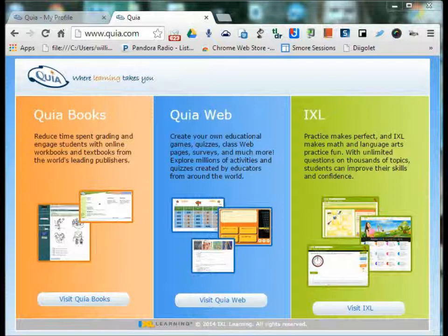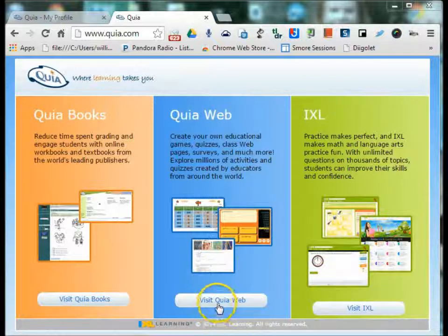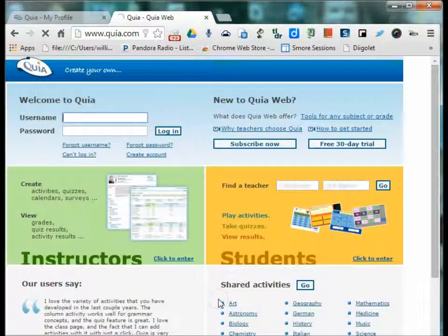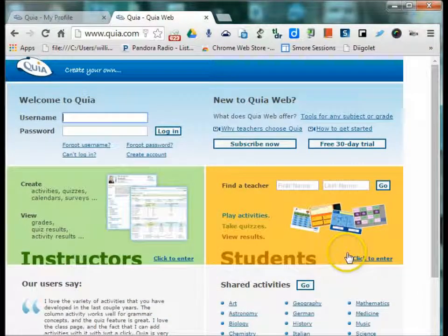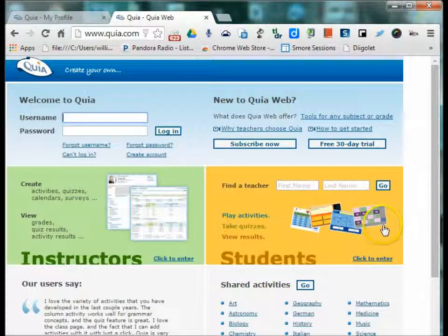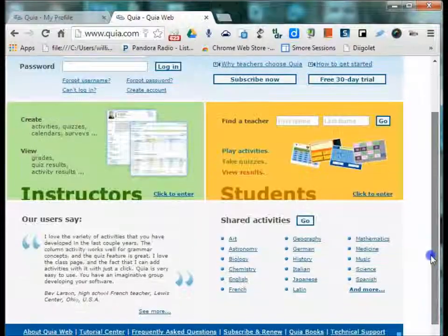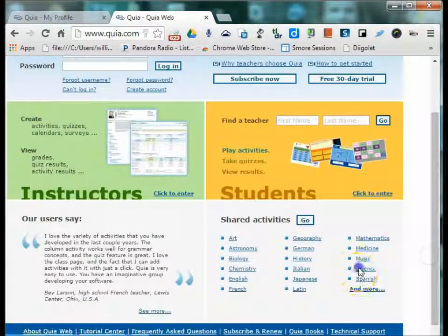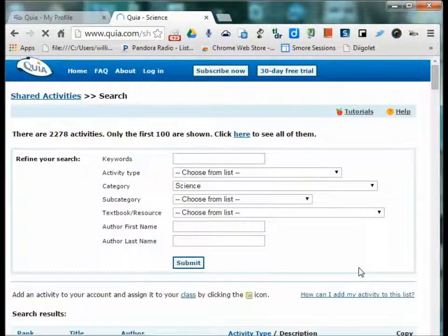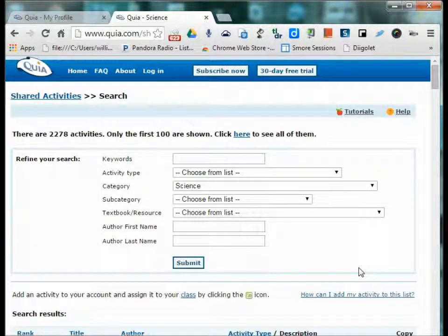There are two ways you can use Quia. You can use all of the activities and quizzes that other educators have made for free. They are easily searchable by subject area and then advanced search.